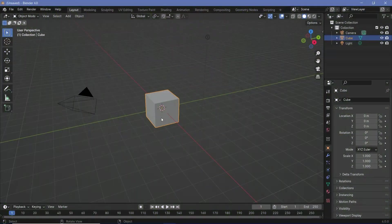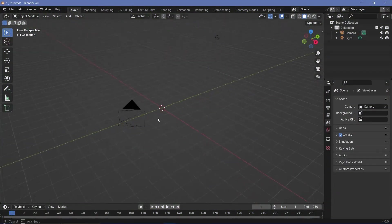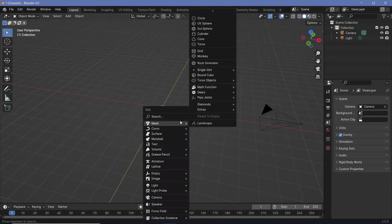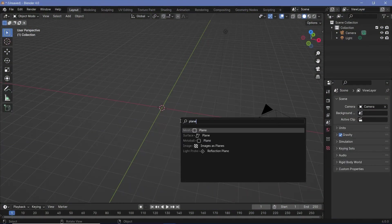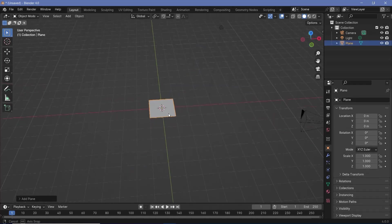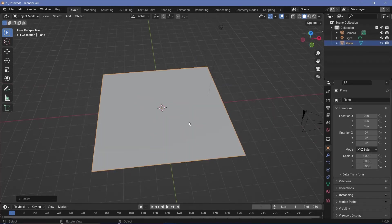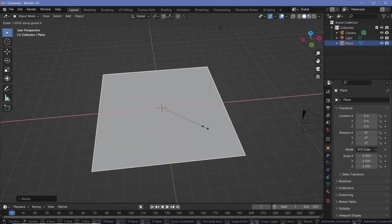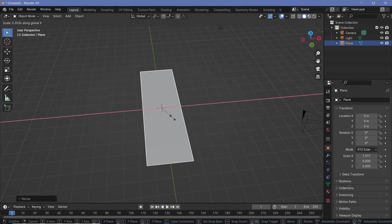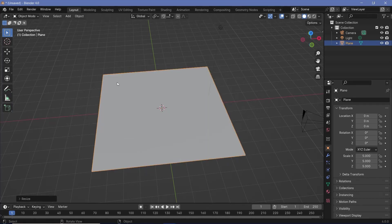To start off in our default scene, we'll tap X to delete the default cube. Now we'll press Shift+A and search for a plane, which is going to be the base on which we apply our texture. Let's scale this up by something like five units, and of course you could scale it down on the X-axis or scale it up only on the Y-axis. However, I'm going to have all of that covered up, so I'll keep it just like this.